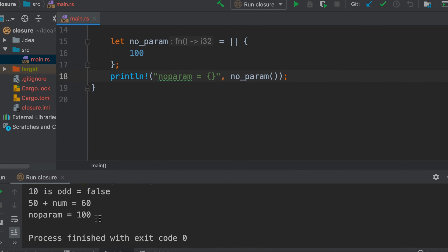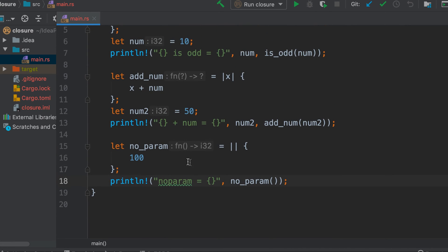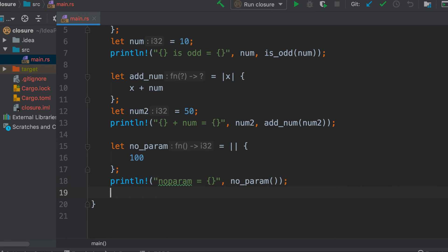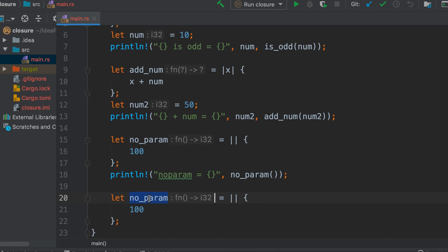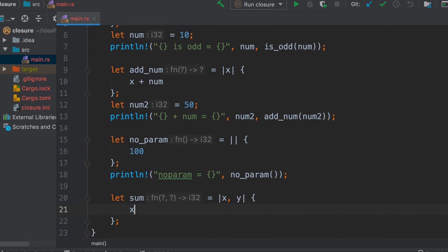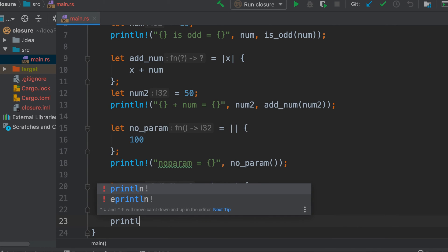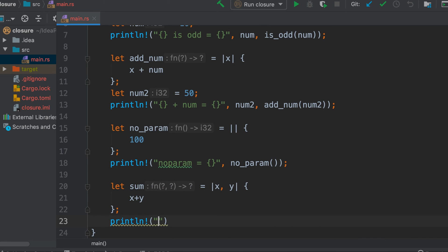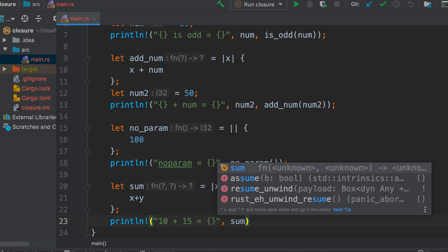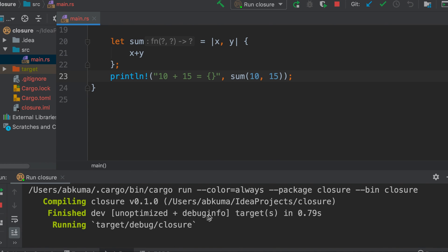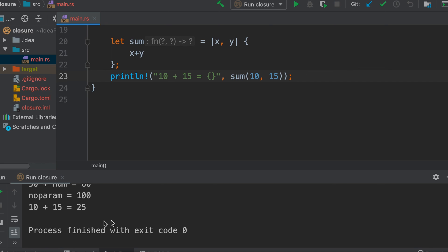Similarly, let's say we have two parameters x and y and it simply sums them. Let's create a new closure, name it sum. x, y, and it returns x plus y. And let's put some values, 10 and 15. So we see that it correctly calculates 25.